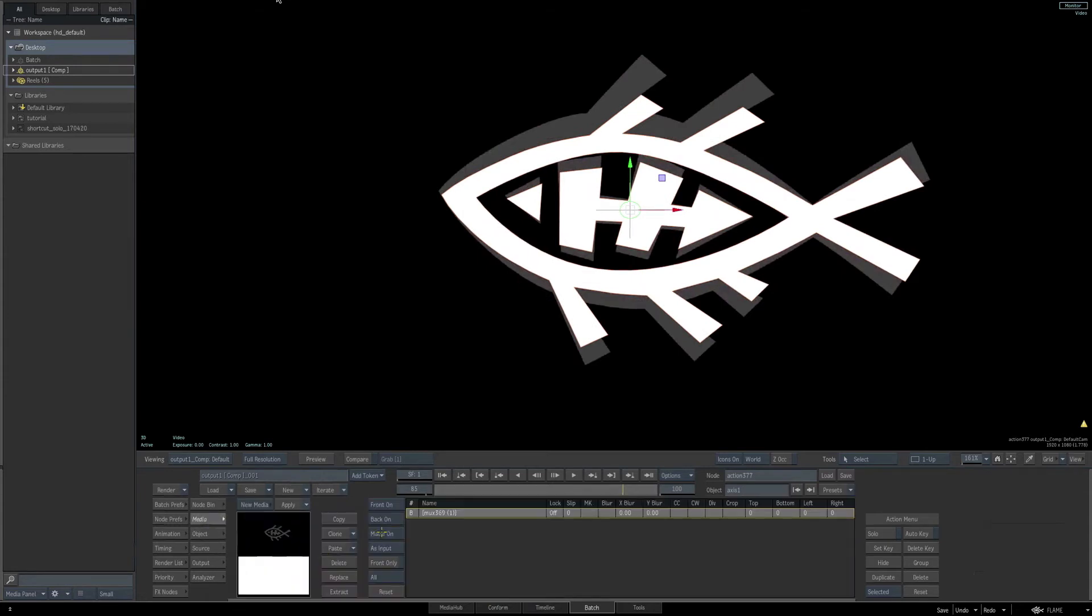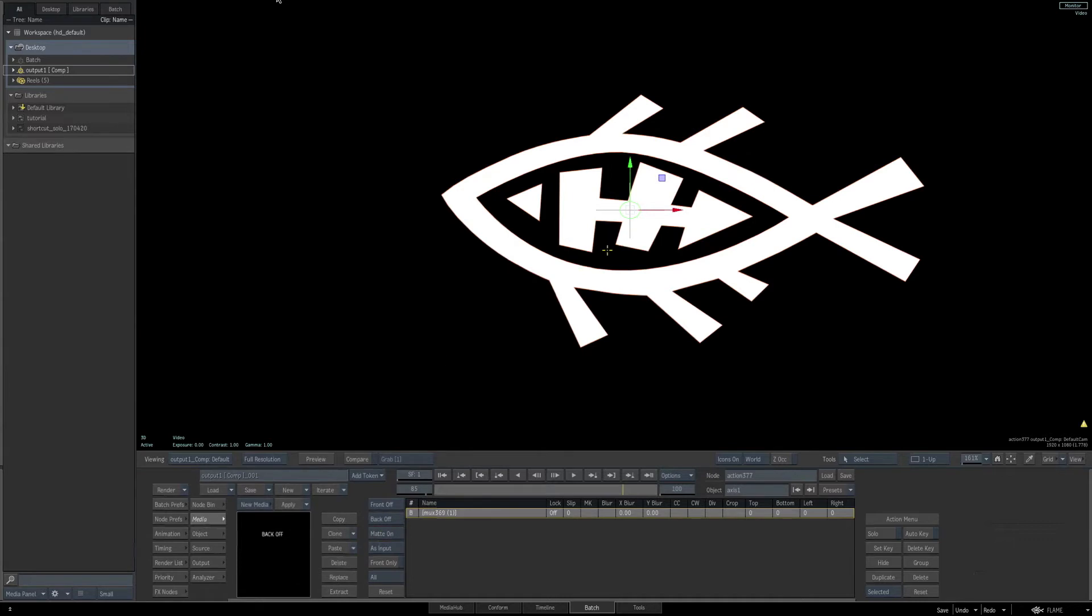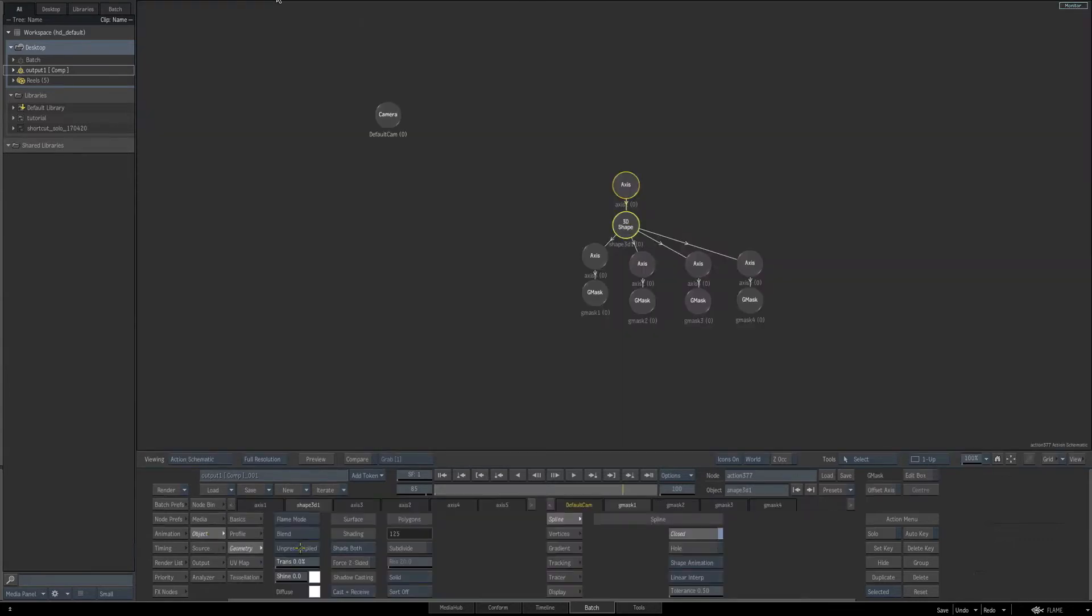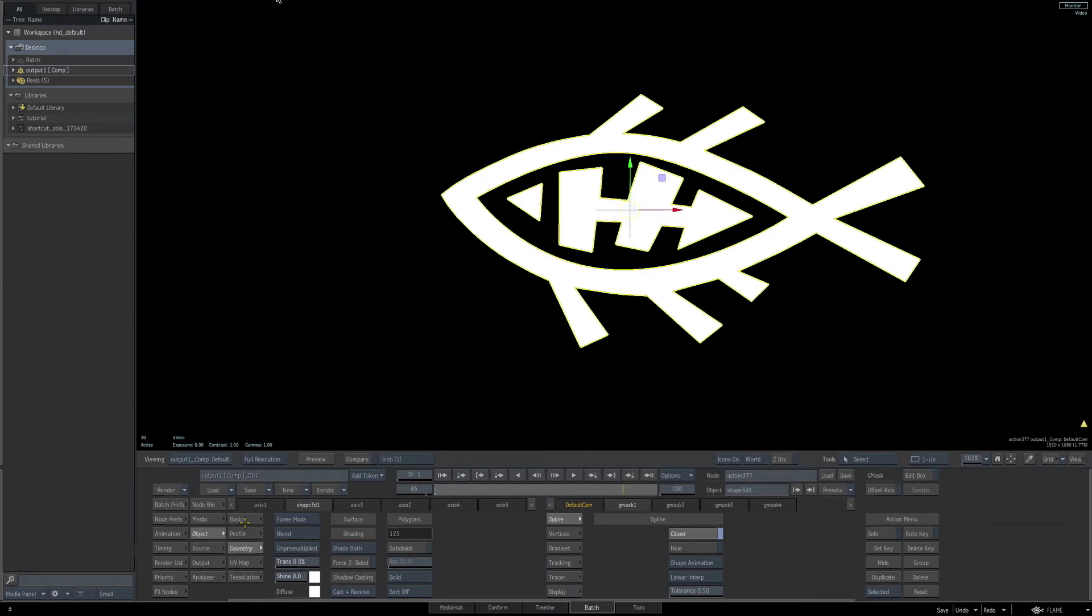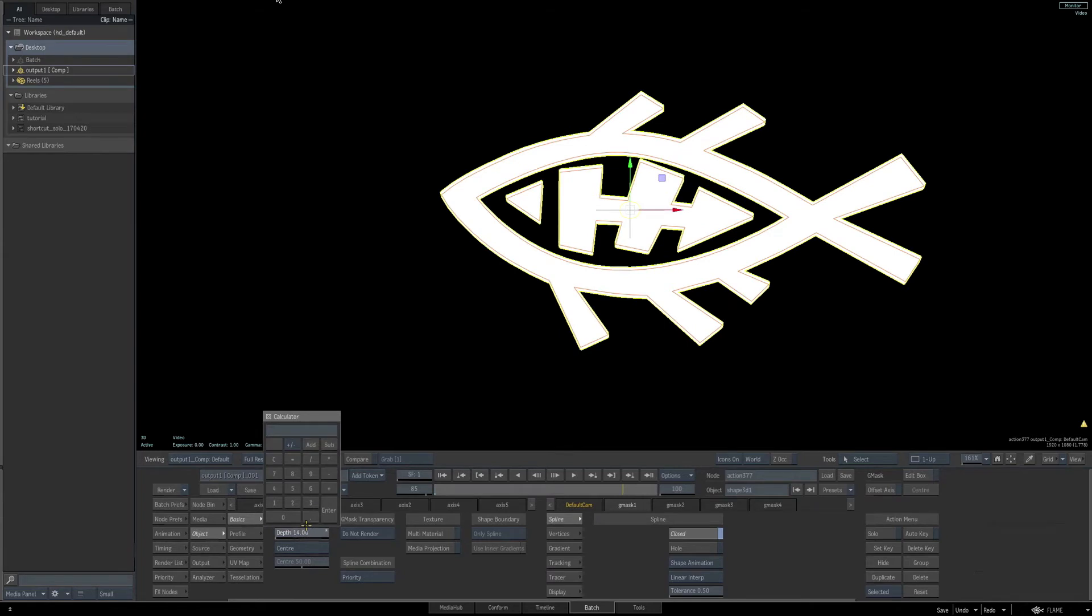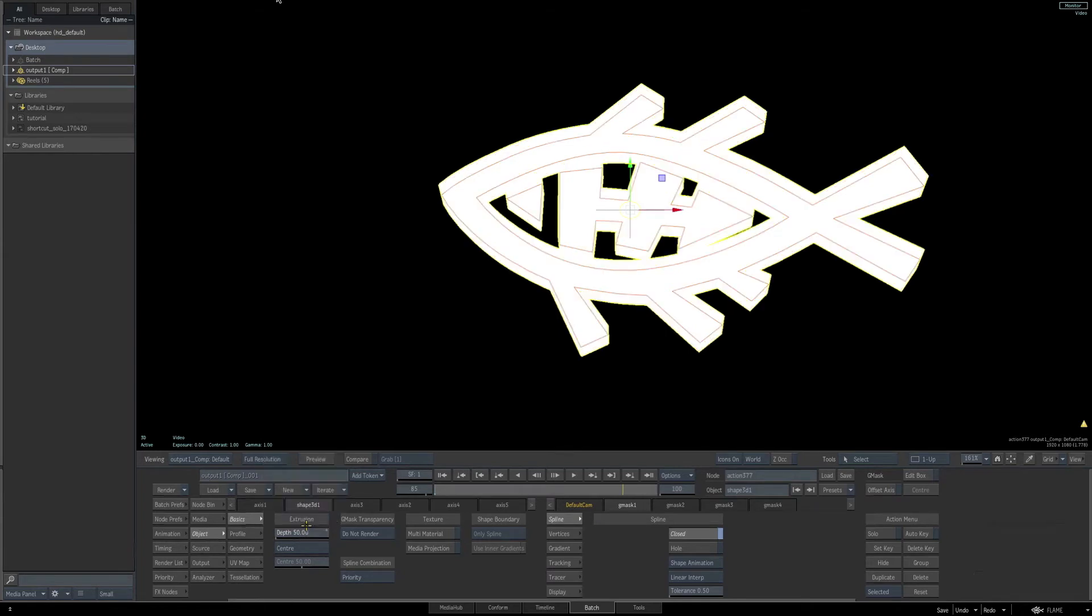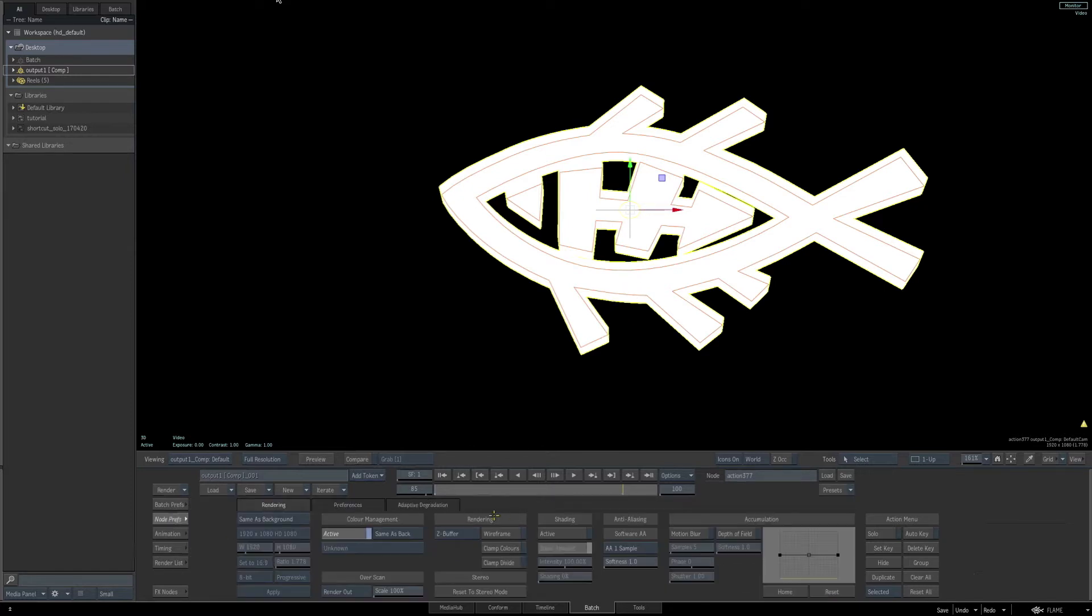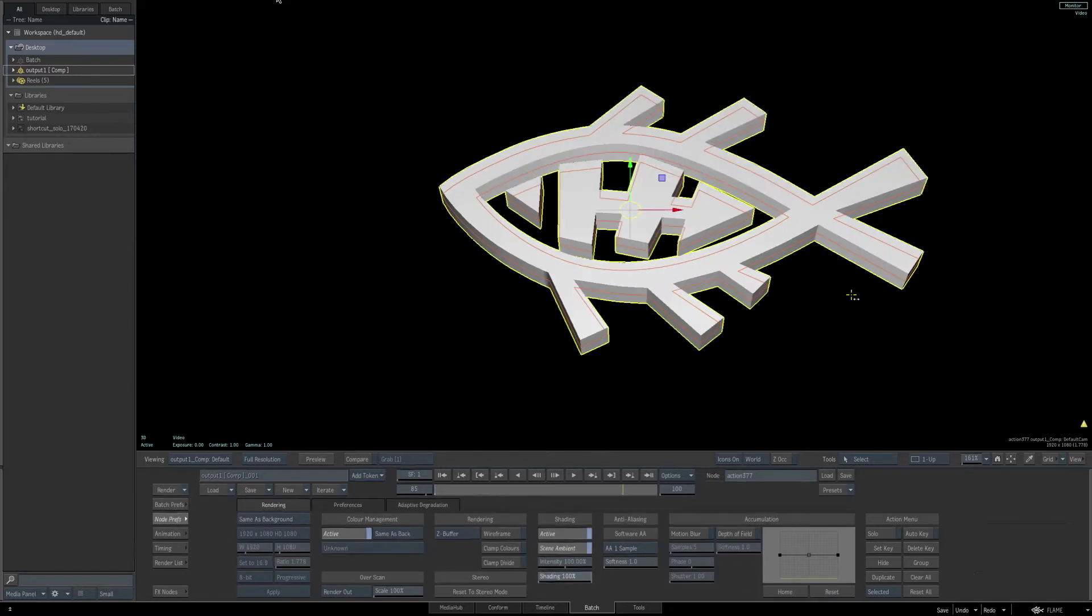Let's also disable our background, we don't need to see that anymore. Select the 3D geometry once again, go back to our object tab and the basic controls. Let's set the depth for the extrusion to be 50, or maybe 40. Now, let's go to our node preferences and enable shading.